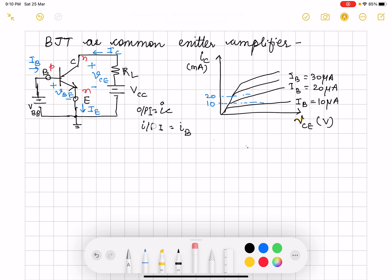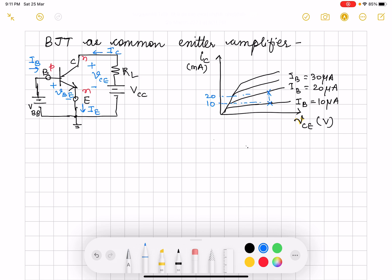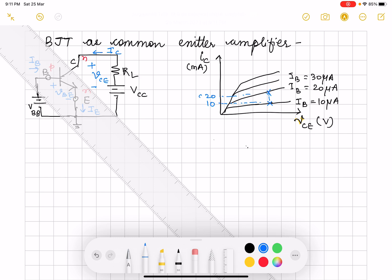Output characteristics you should be clear with. You can also look at it this way: if I fix IB at one place and then at the same IB I see the IC, and after that I change IB slightly — say 10 microampere to 20 microampere — the difference that you see in terms of current at the same VCE value, say VCE1, you are getting the difference in multiples of milliampere.